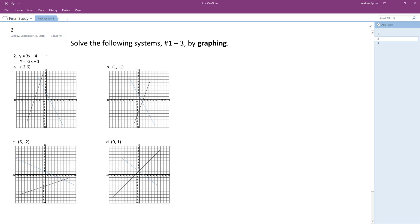So first thing we're going to do is we're going to note that both of these when we set x equal to zero for both, the y-intercept for the top one is negative four and the y-intercept for the bottom one is plus one.